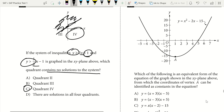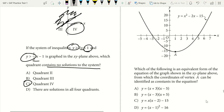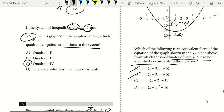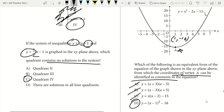Question 30. Given a graph, which equivalent form of the equation allows the coordinates of vertex A to be identified as constants? The vertex is at (1, negative 16). I look for those values contained as constants in the answer choices — not in A, B, or C, but they are in D. I verify: plugging in x equals 1, we get (1 minus 1) squared minus 16 equals 0 minus 16 equals negative 16. It works. The answer is D.